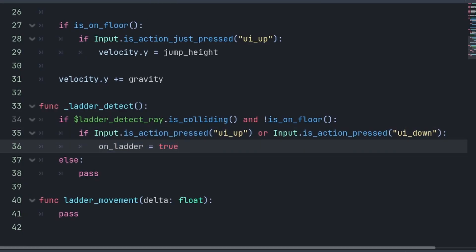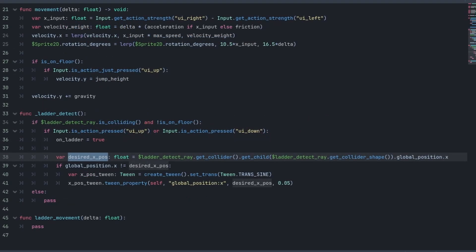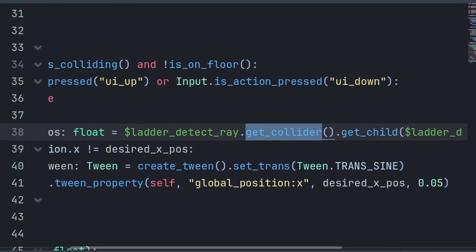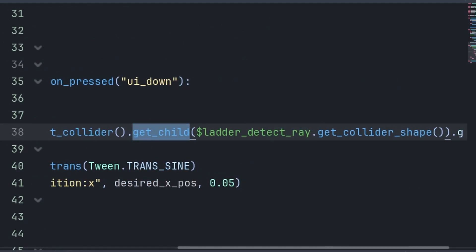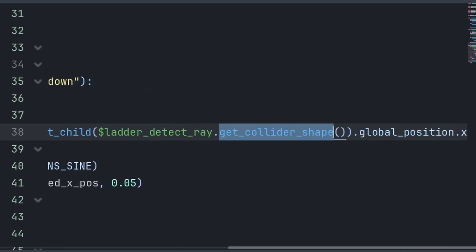Then, to ensure that the player snaps to the middle of the ladder, we create a variable called DesiredXPos, which will grab the Area2D that the raycast is colliding with. Then, we grab that Area2D's child. And for the specific CollisionShape2D node, we can grab that using GetColliderShape. Then, finally, we grab the GlobalXPosition, which will be the horizontal middle of the collider of the ladder.